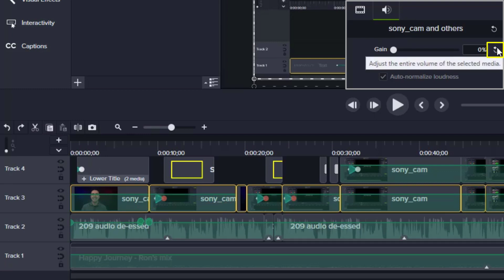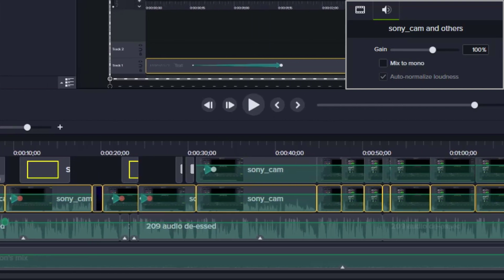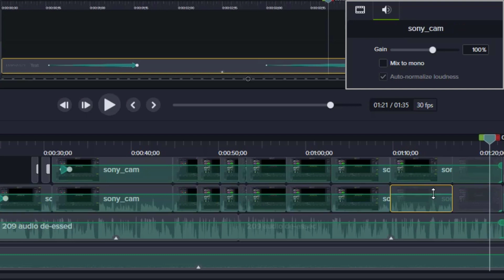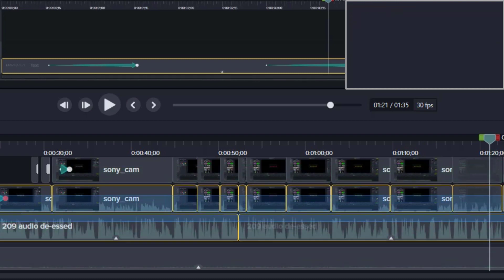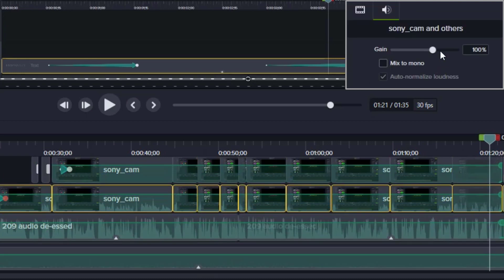But if I do undo on all of these, you can see that the gain comes back up to 100%. So rather than going into each track and minimizing them one by one, I don't want to do that. Instead, I'll say grab all of these and just make the gain on all of these none.